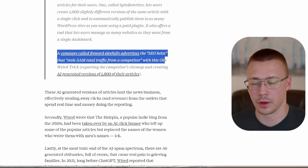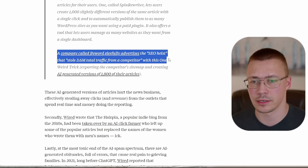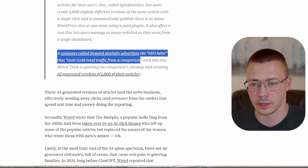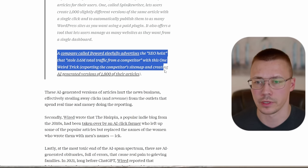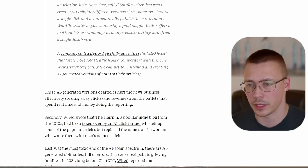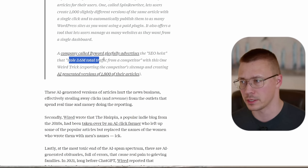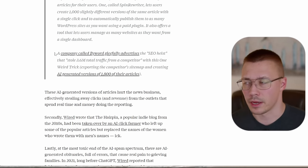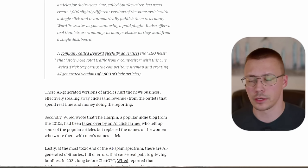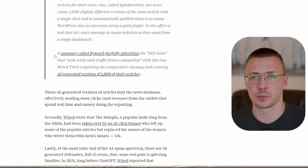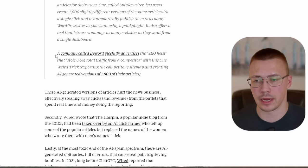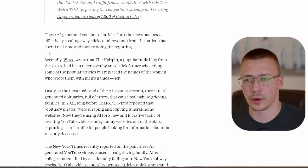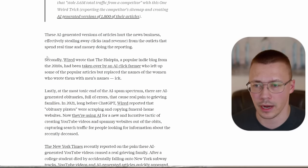So when you have thousands, tens of thousands or millions of these AI generated articles that are popping up that are hitting all of these keywords and doing all of these backlinks, the search engine can't right now really differentiate between legitimately written content and AI written content, which is why you've seen such a massive deterioration of search results over this past year since GPT has become like this big thing. A company called ByWords gleefully advertises that the SEO heist stole 3.6 million total traffic from a competitor with this one weird trick.